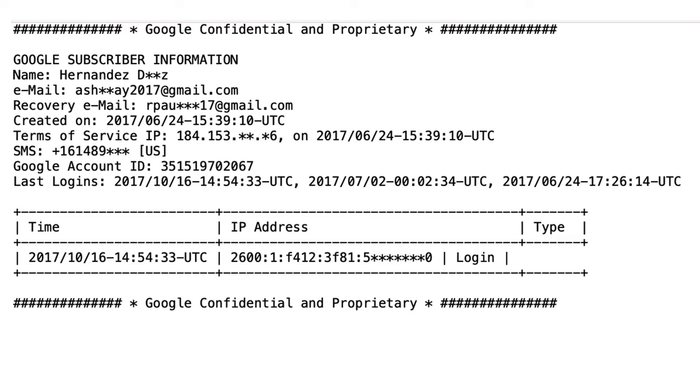Google stores the creation date of the account and generally will store the terms of service IP address. If a user puts a text message application or their telephone number into the account, Google will provide this as well in response to a subpoena.